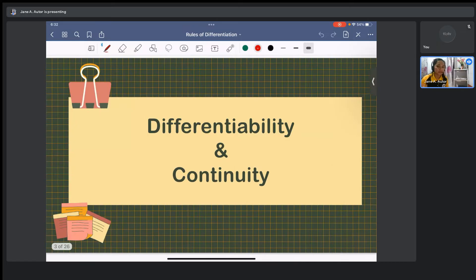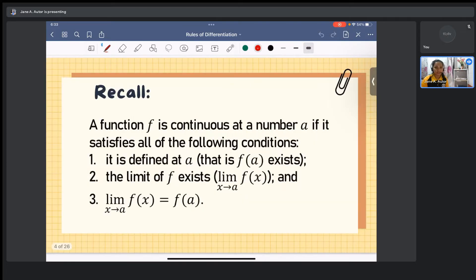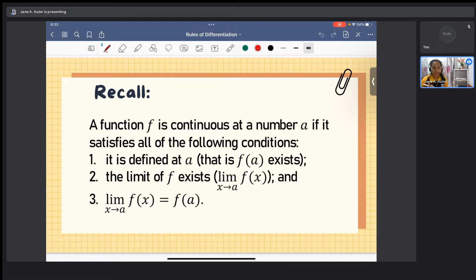Let's talk about the differentiability and continuity of a function, and after which we'll proceed with differentiation rules. Let me start by recalling the conditions for us to say that a function is continuous at a number a. The function should satisfy three conditions. Number one, it is defined at a, meaning f(a) exists and a is included in the domain of the function.